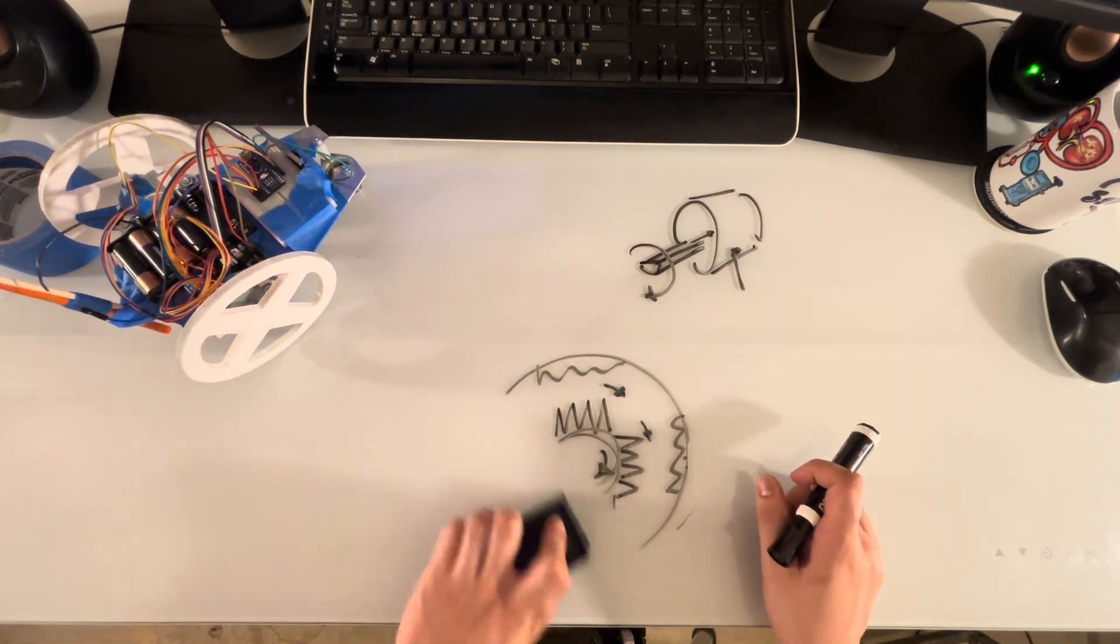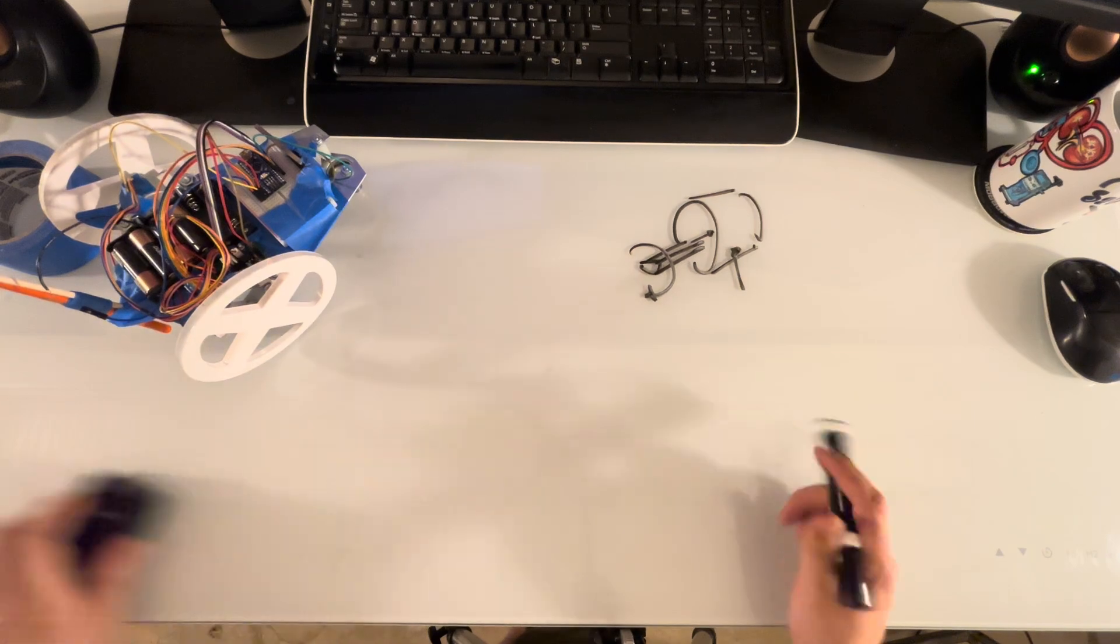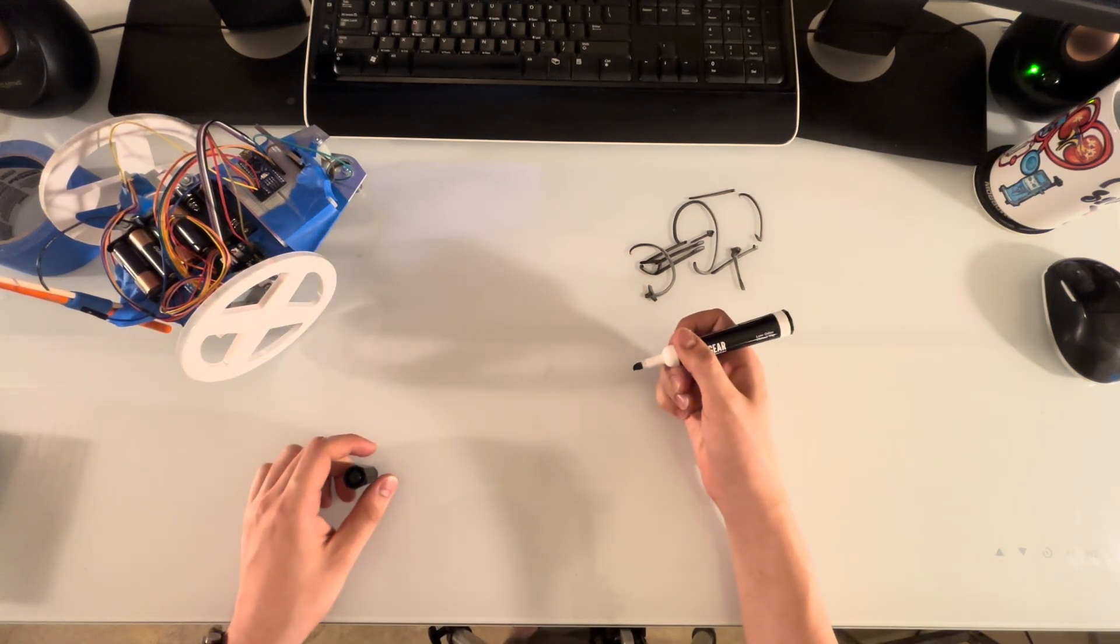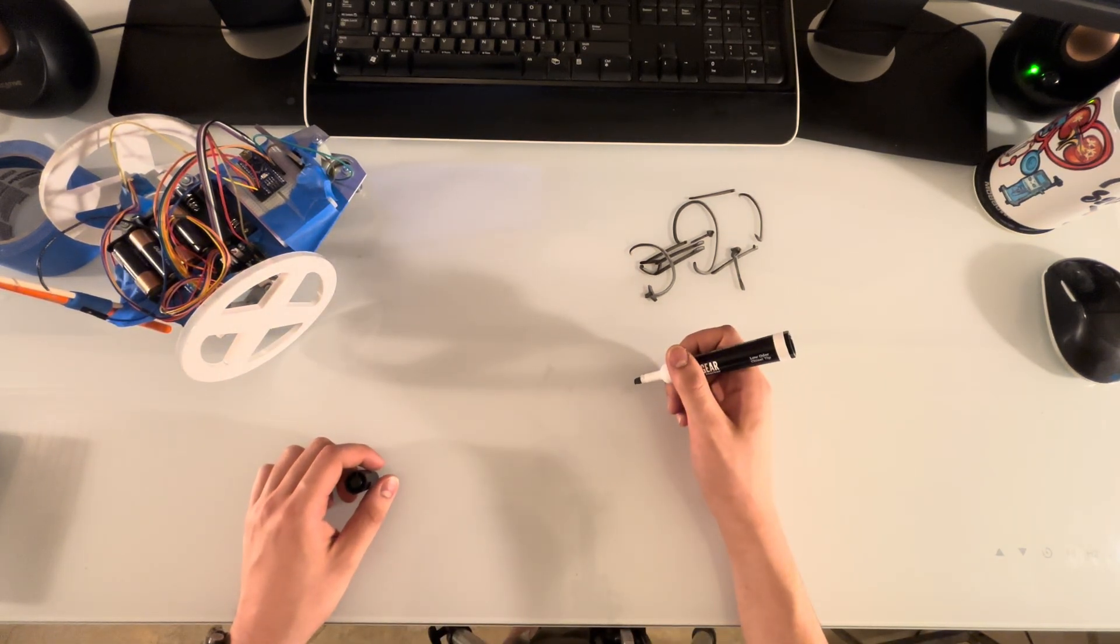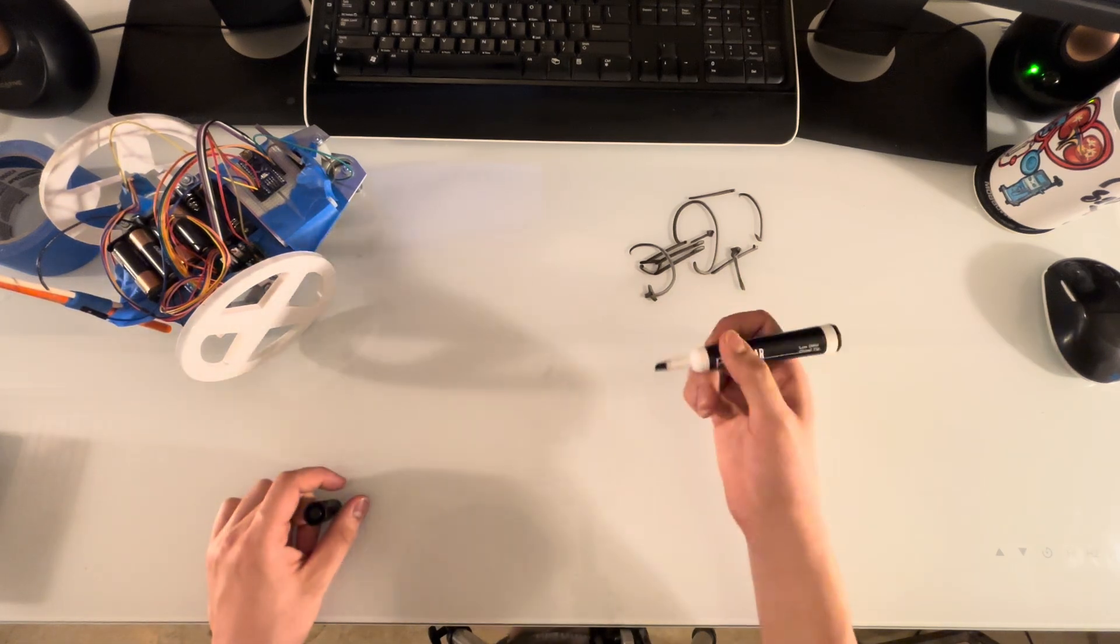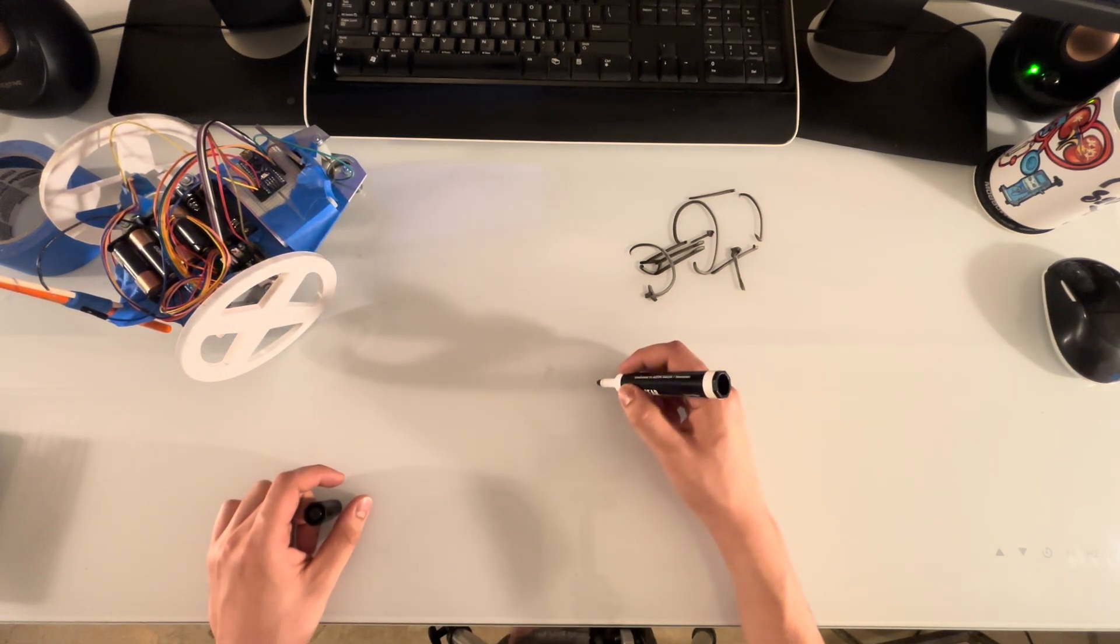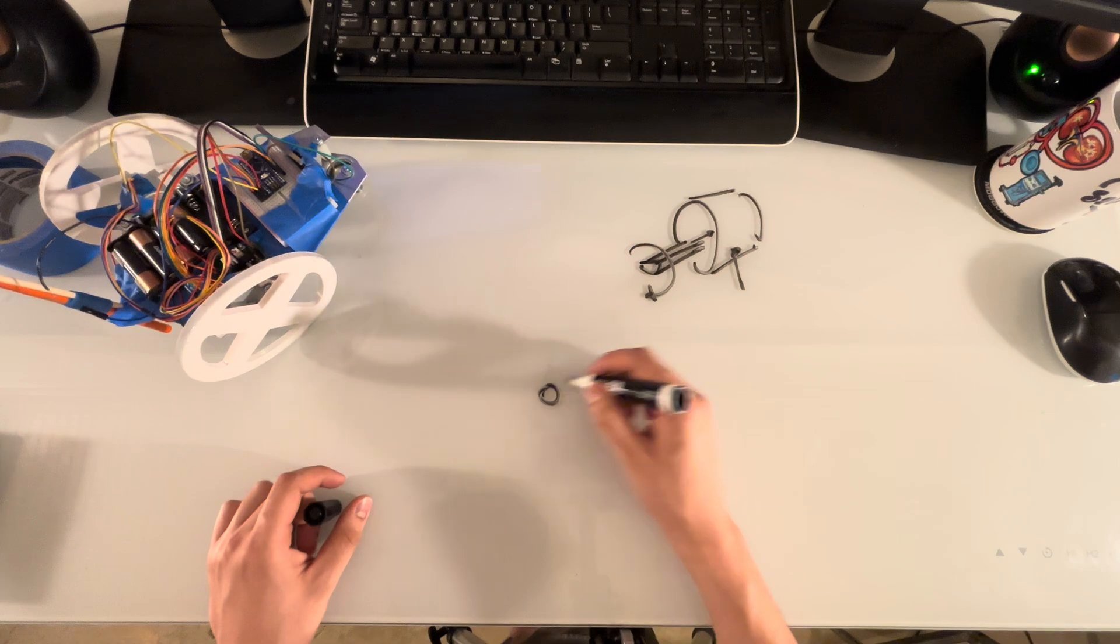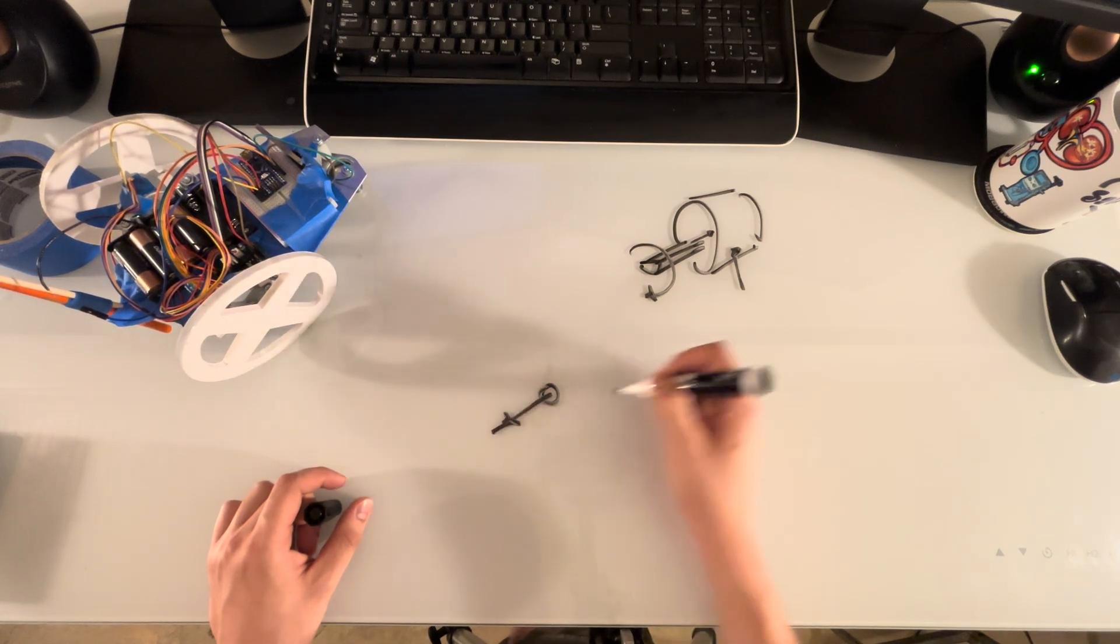The problem with these cheap stepper motors though, however, is that the internal system is not that great. Okay, well then how is it so good? How do they make it work? Well, the reason how they make it work is because with that, it is actually geared down.